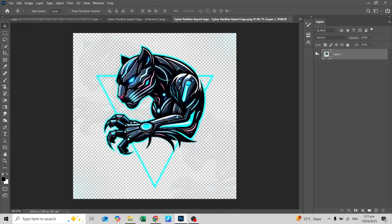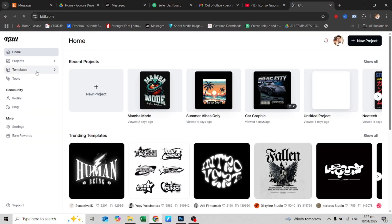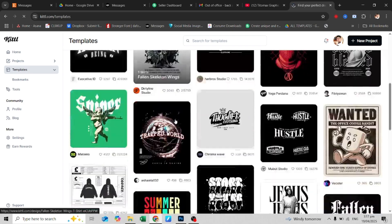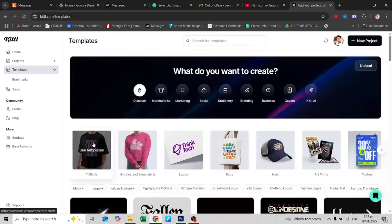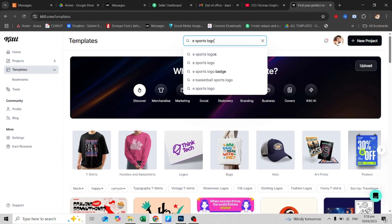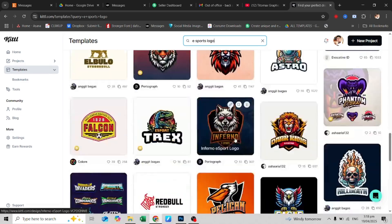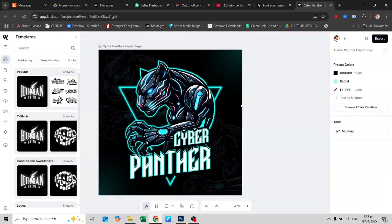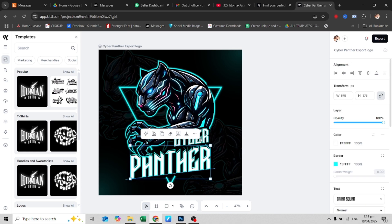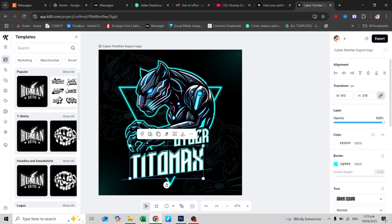If you're wondering where I get my designs, you can get them here. Quick shout-out to today's sponsor, Kittle. It's a design tool that makes pro-level graphics ridiculously easy. If you've ever felt stuck trying to make logos, merch, or thumbnails that actually look good, Kittle is your new best friend. It's browser-based, packed with insane templates, and way easier to use than Illustrator or Photoshop.